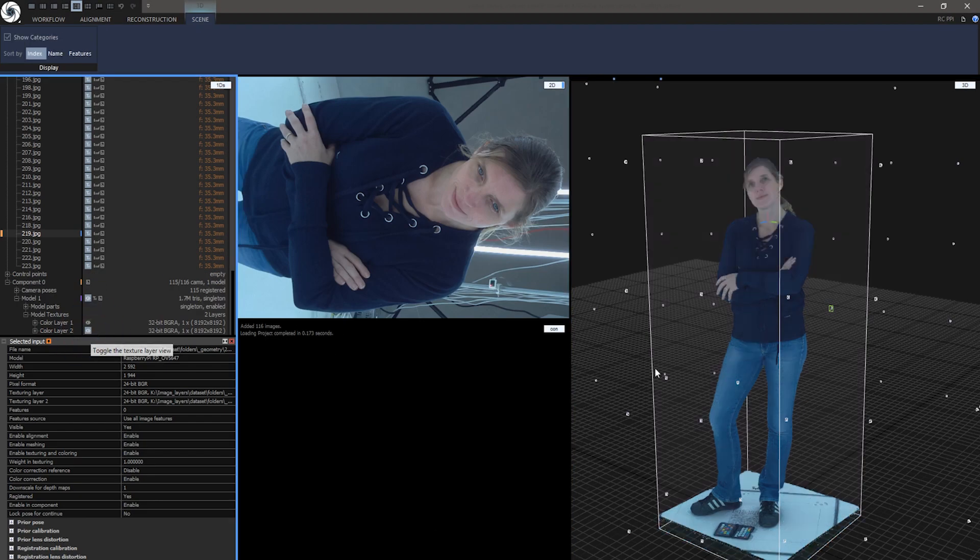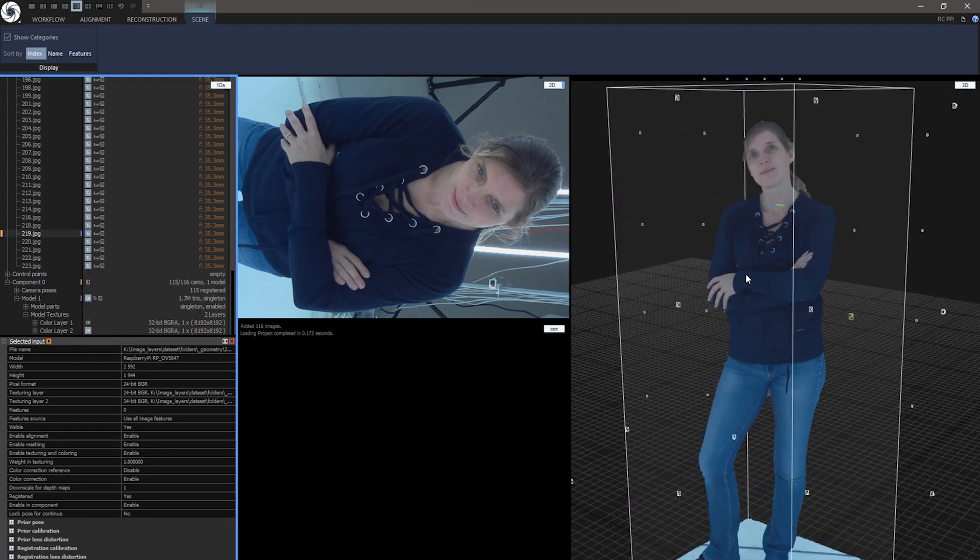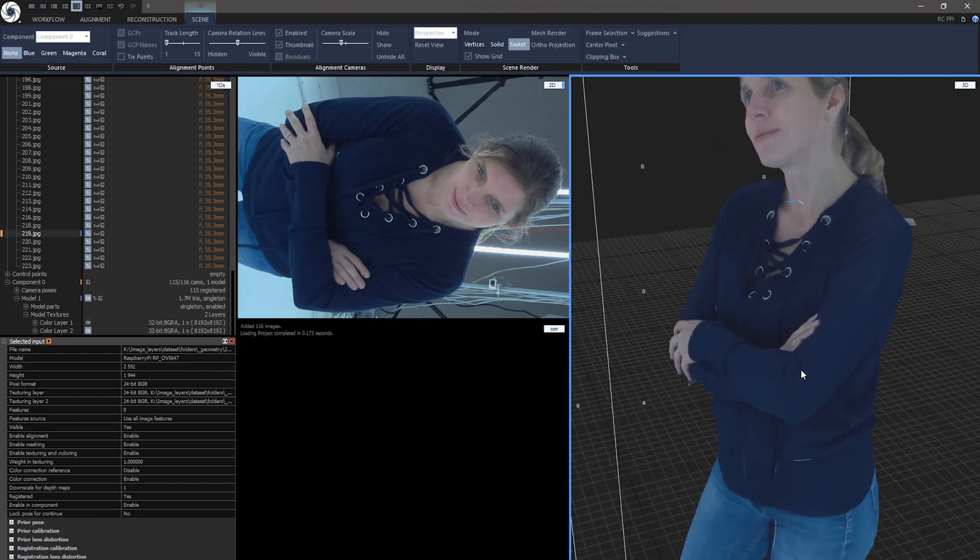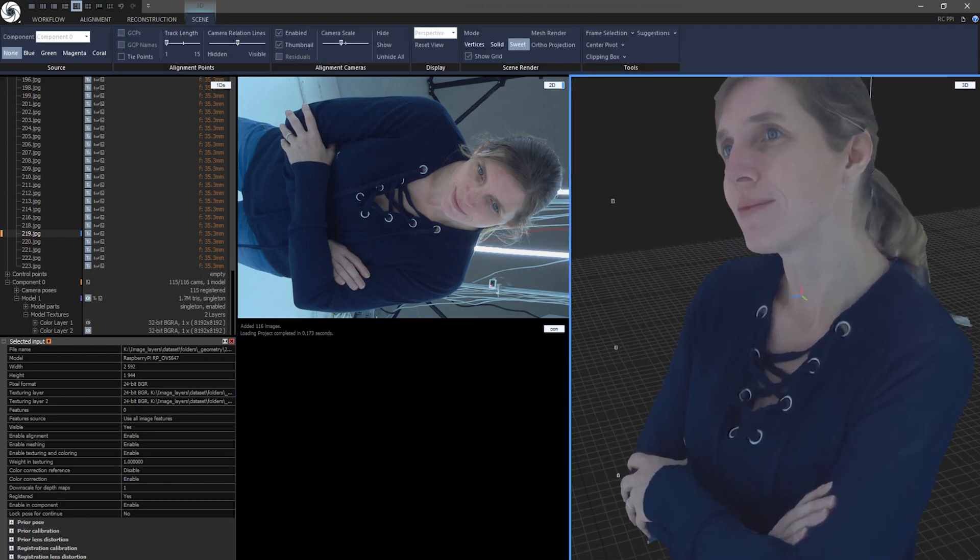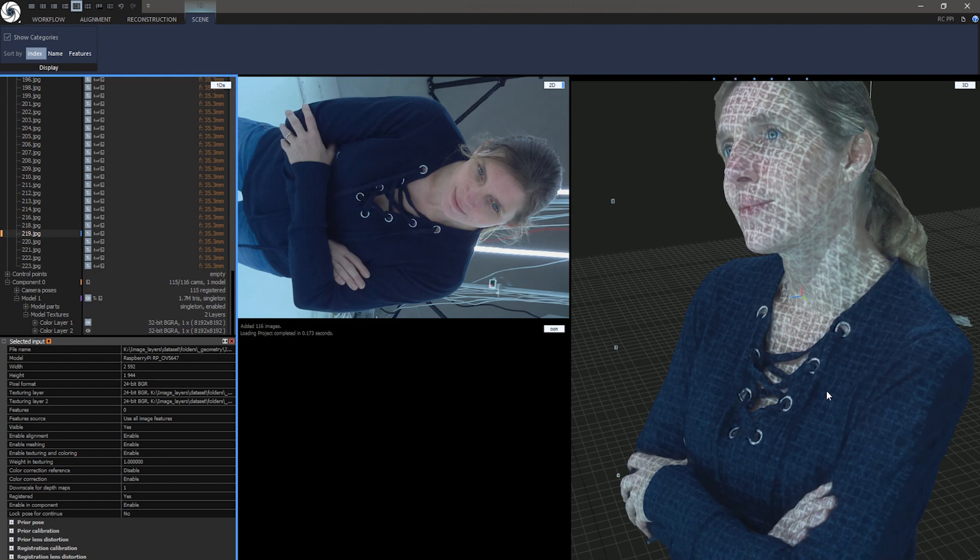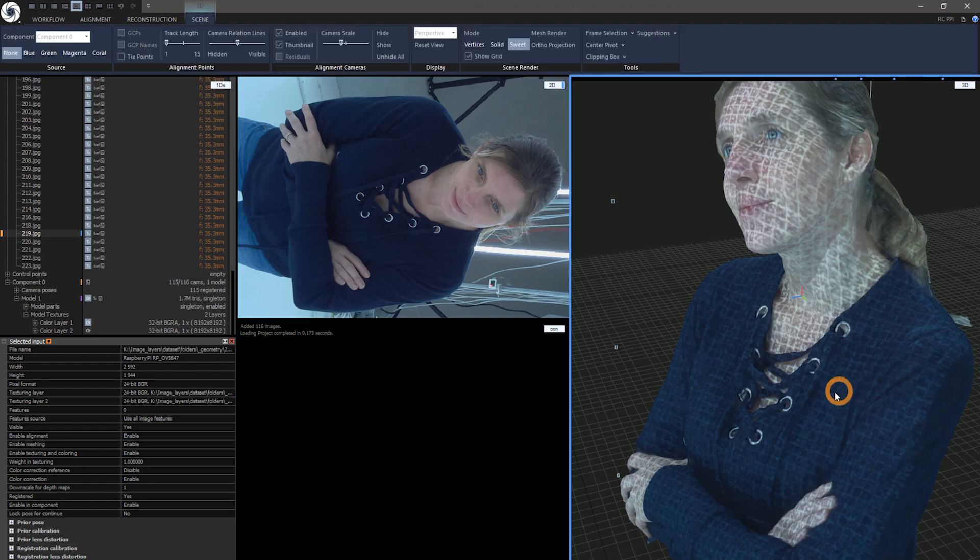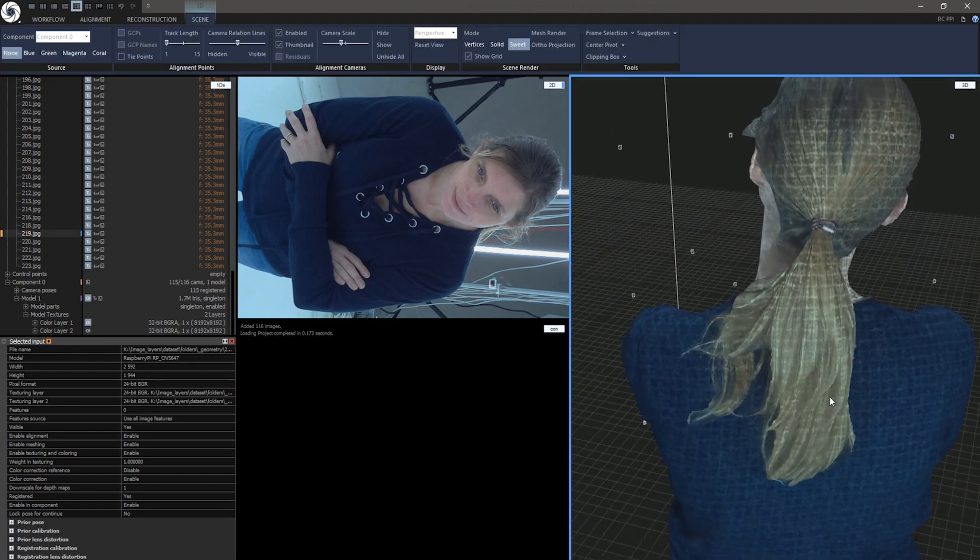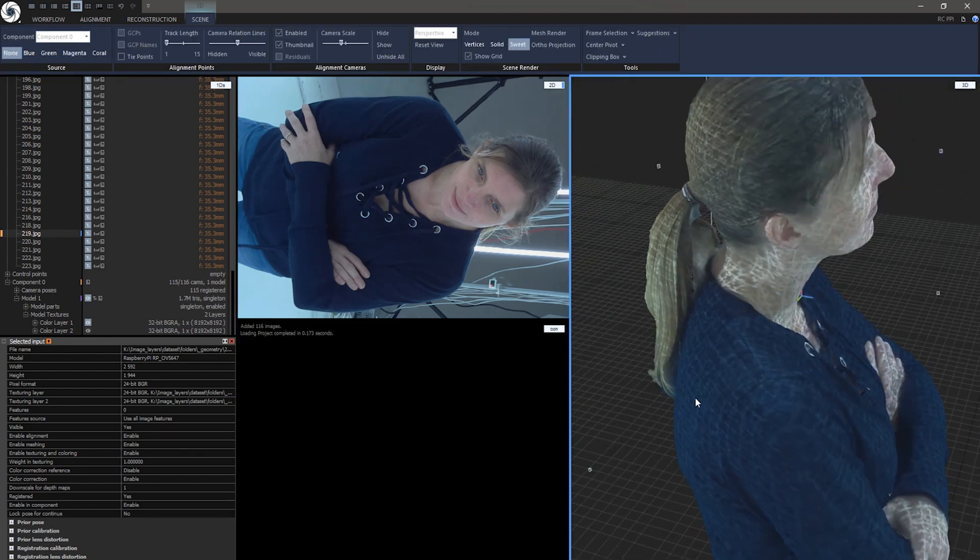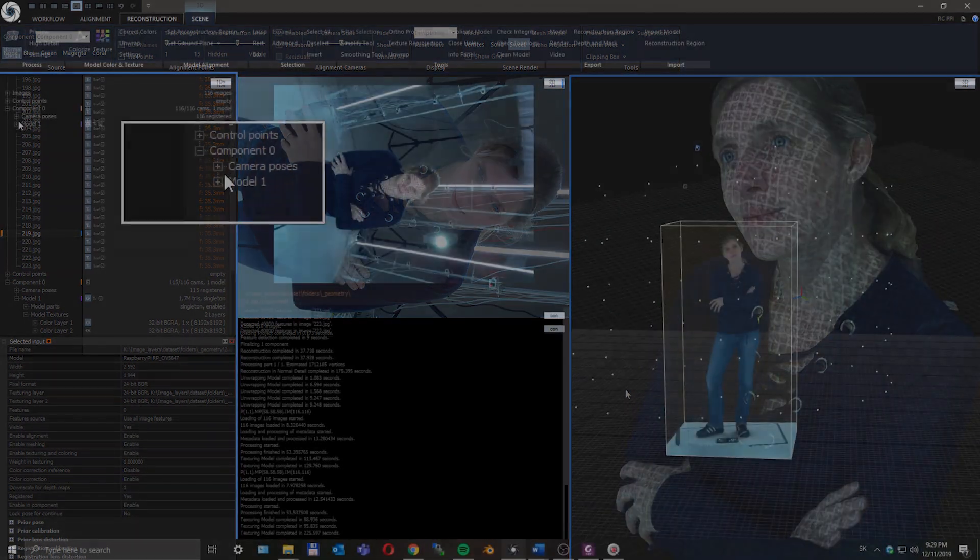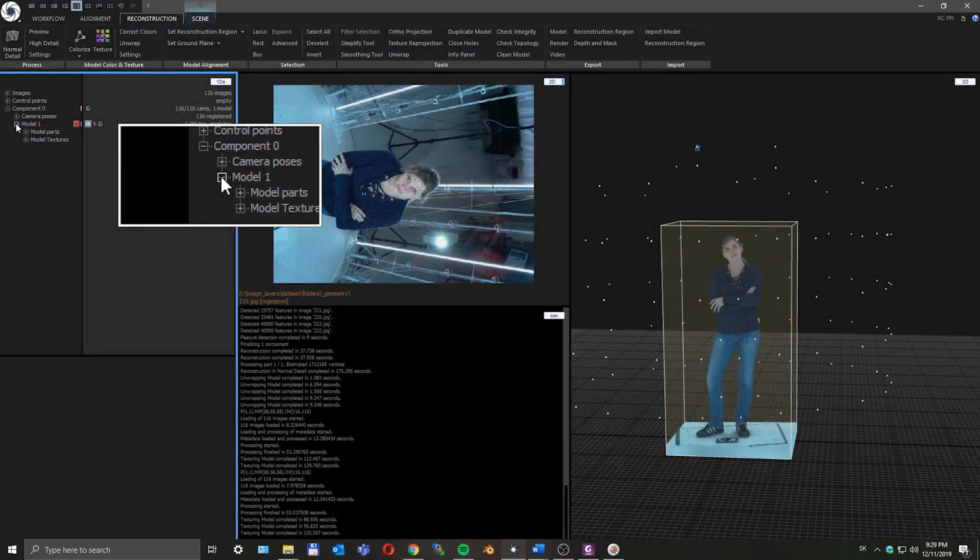Textures were created automatically for every image texture layer as you can see here. Look at this model in 3D view.